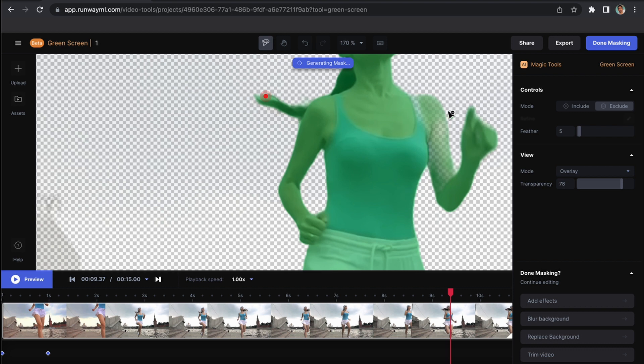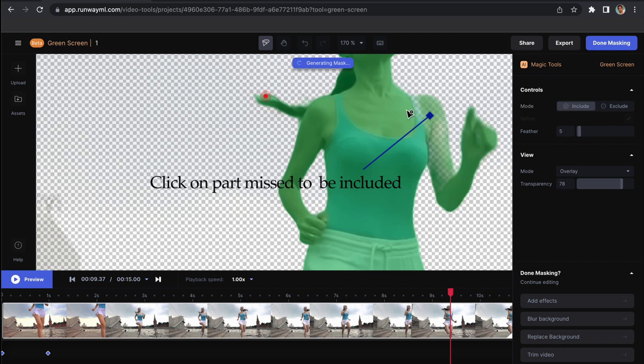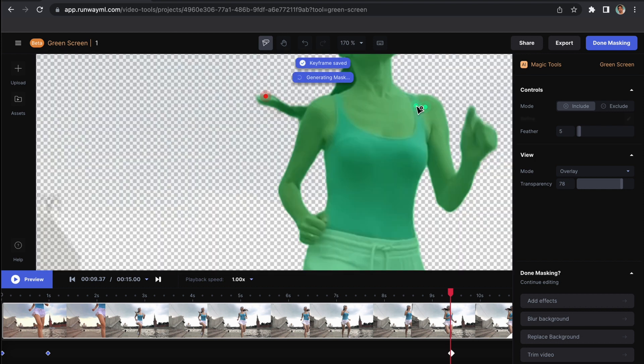If you want to include, just click Include and click on this body.